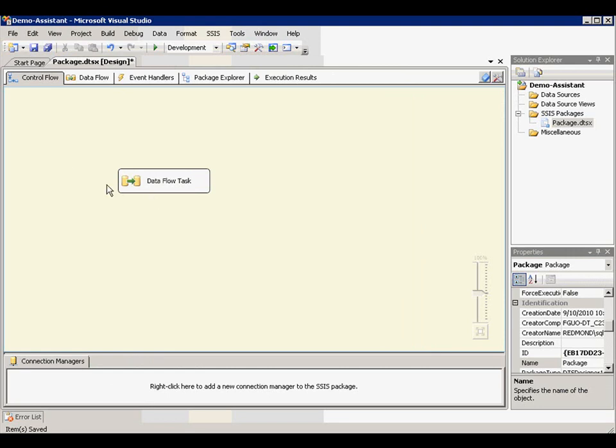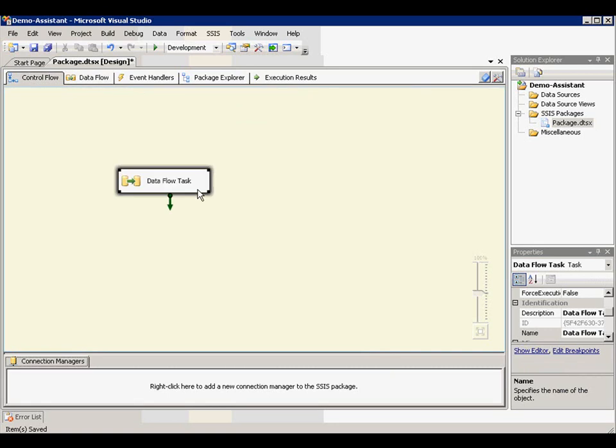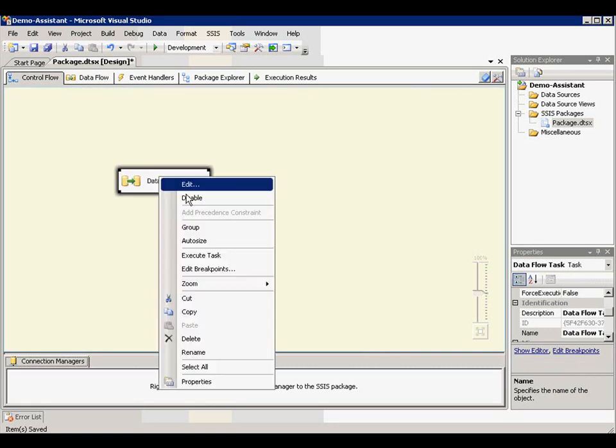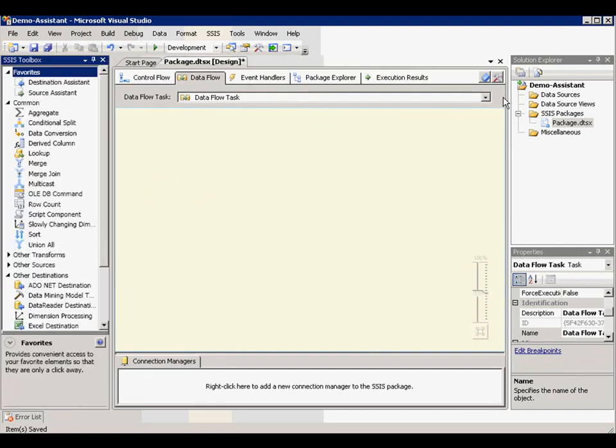So let's work on this new created Data Flow task. To edit this Data Flow task, you can either switch to the Data Flow task tab here, or you can launch the editor through edit option in context menu. I'm going to bring back my toolbox for Data Flow component.